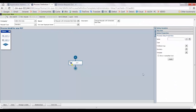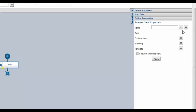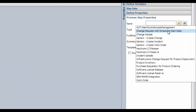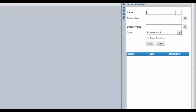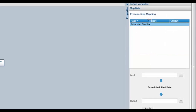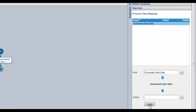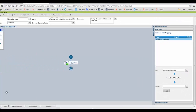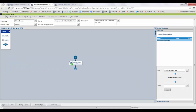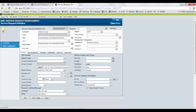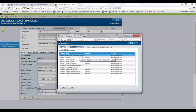Now we will create the same mapping in our PDT. Select the AOT that we have created. In define variable, create a variable for schedule start date. In map data, select the schedule start date and map it as input. Click on apply and save the PDT.